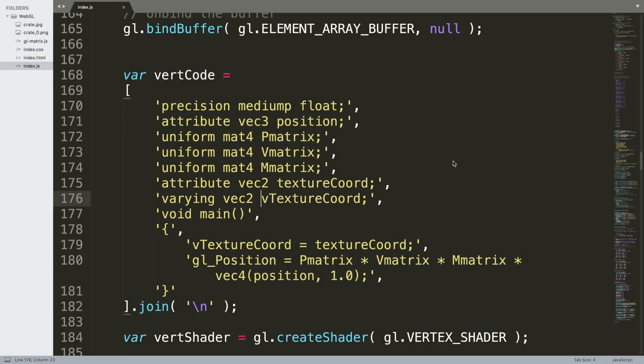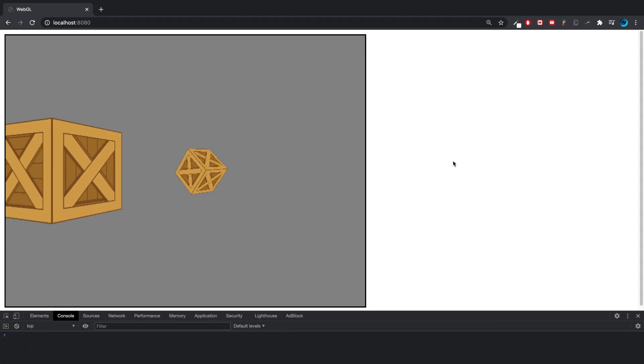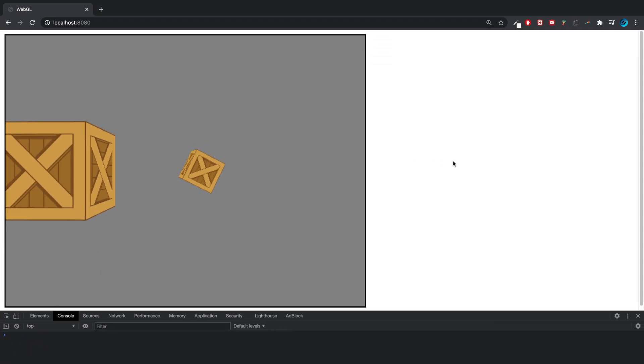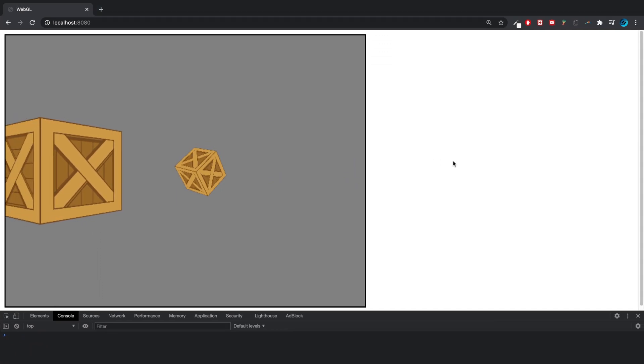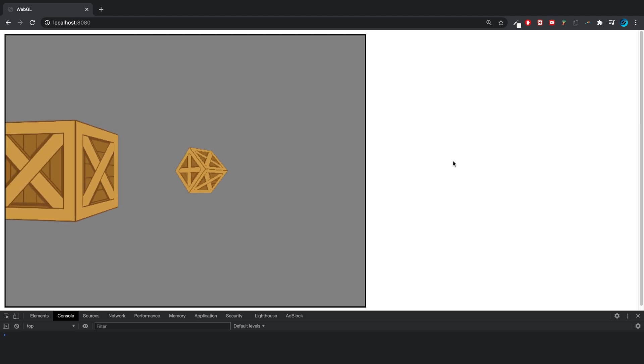Hello, in this video I'm going to show you how to implement ambient lighting in WebGL. So this is what I've got so far - I've just got two cubes rotating. So first of all, what is ambient lighting?